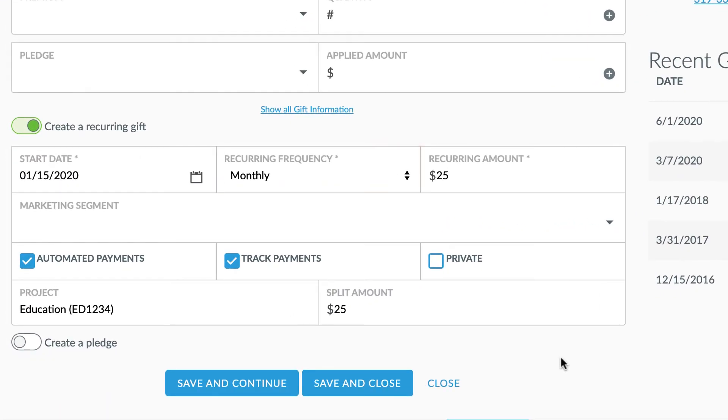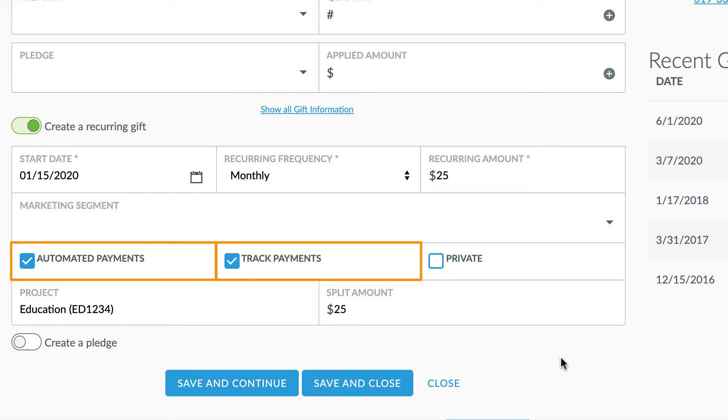There are also two checkboxes for recurring gifts, which will be checked by default when importing: Automated Payments and Track Payments. The automated payment checkbox is a flag to identify recurring gifts that are scheduled to be charged or posted automatically, as is generally the case for credit card or e-check gifts.